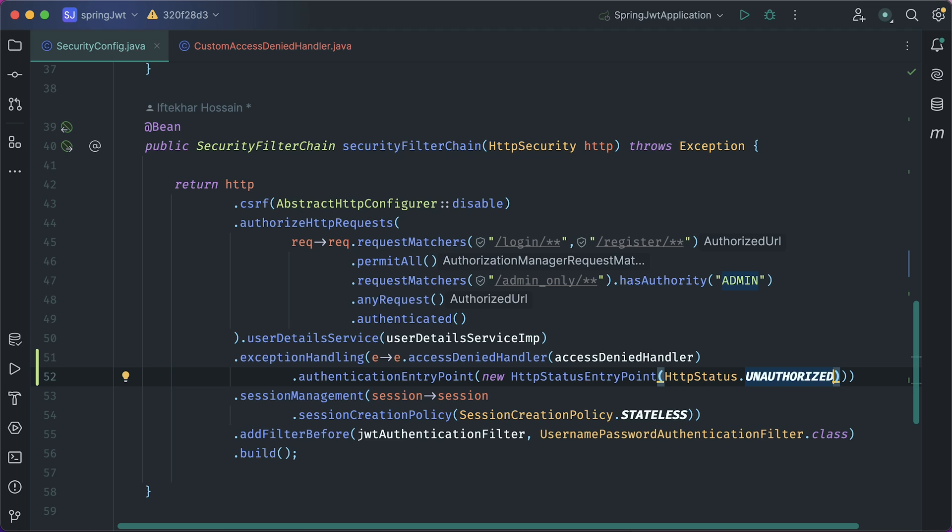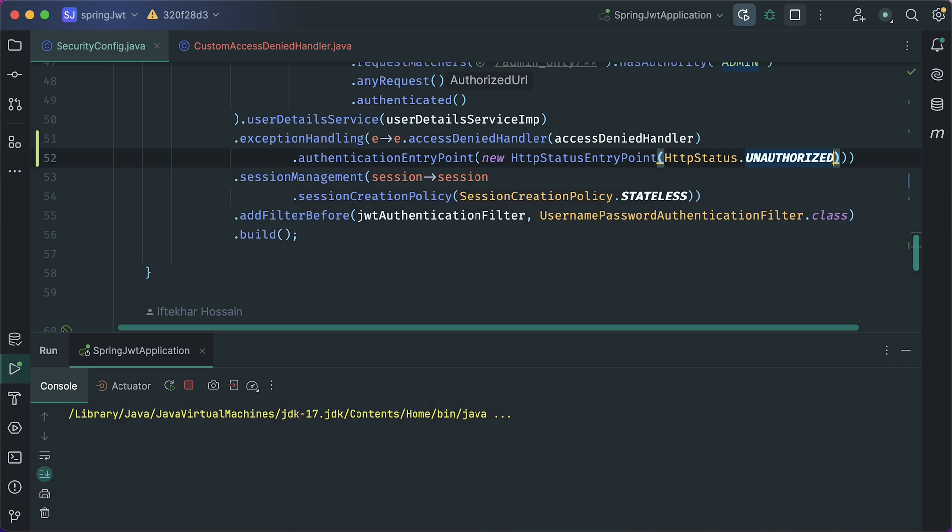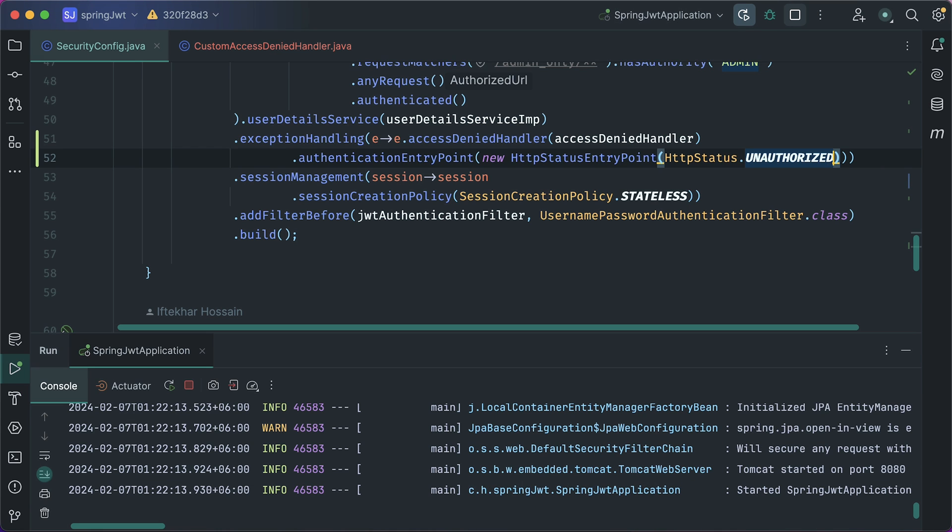So now if the user tries to access any secured endpoint without a token or with an invalid token, it will respond with a 401 status code. That's a simple fix. Let's run the project.